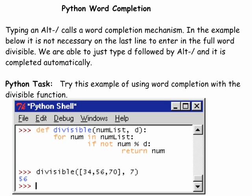The Python editor has the capability of completing words. By typing alt slash together, this will invoke the word completion mechanism. In the example, once the divisible function is defined, it is not necessary to type the entire command. You can just type a D followed by alt slash and it is completed automatically for you. Try out this example using word completion with the divisible function.